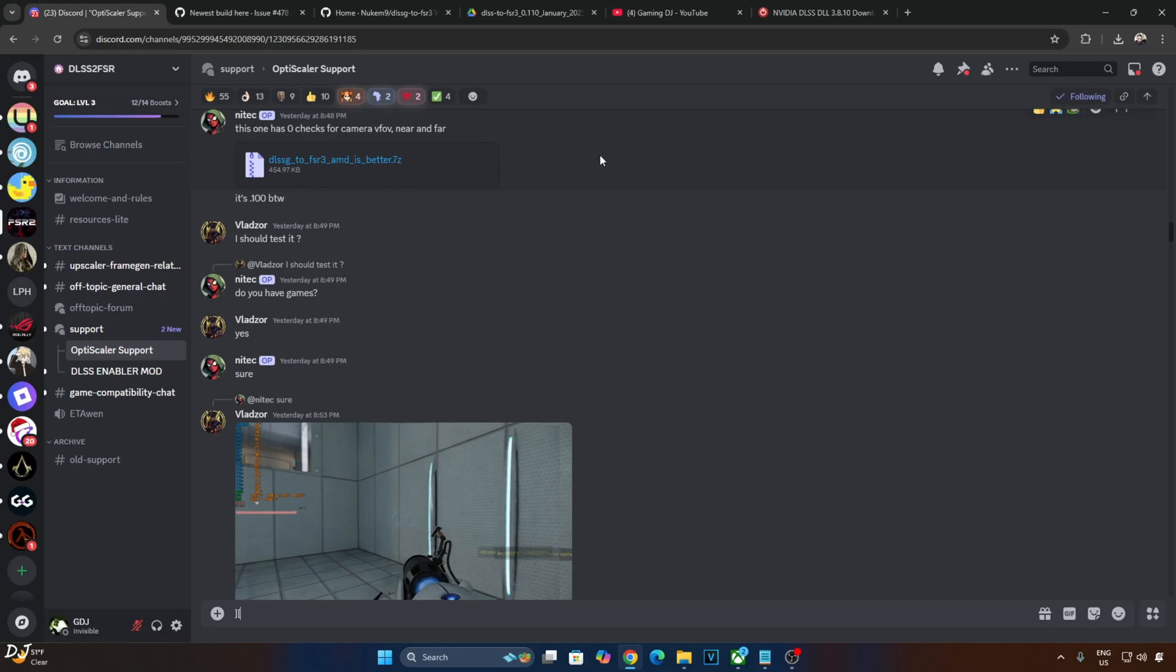This mod is completely free, you can download it from its GitHub page. Works only on RTX GPUs. At the moment, DLSS Enabler and OptiScaler mods are not compatible with this game.